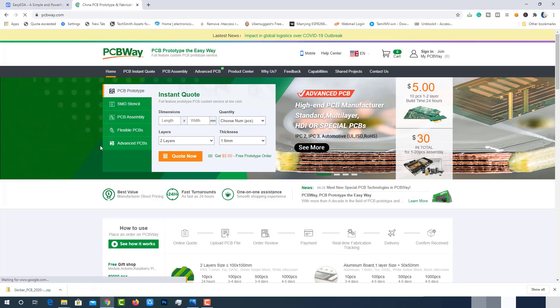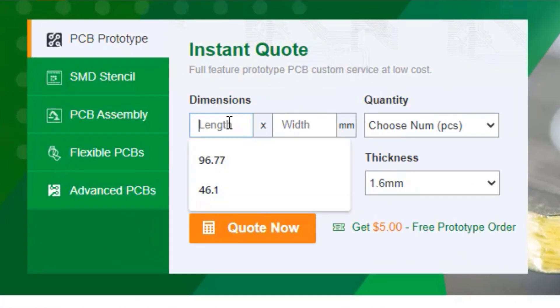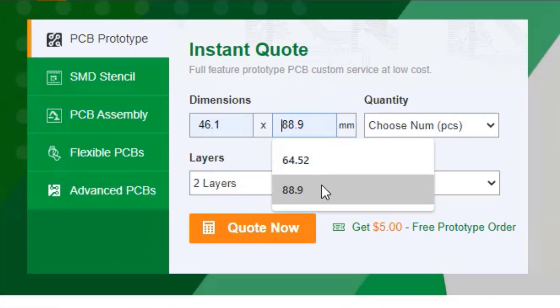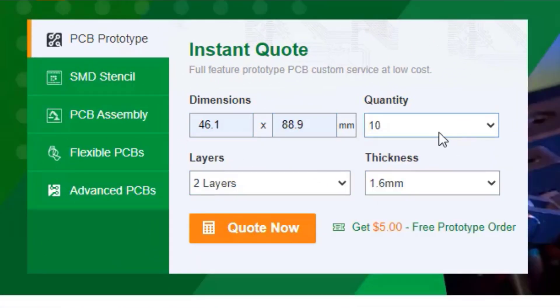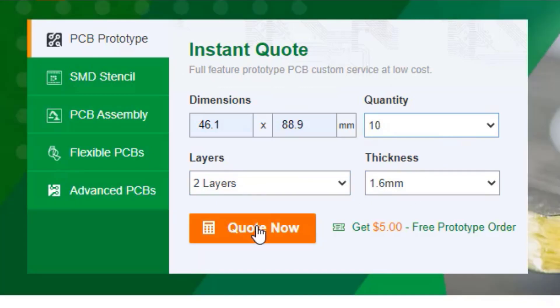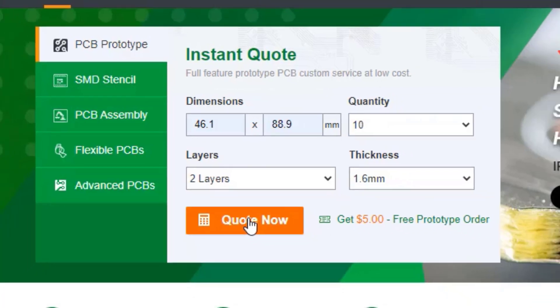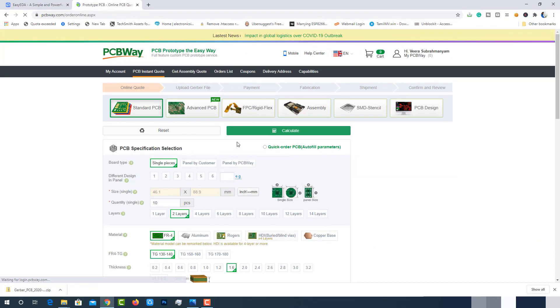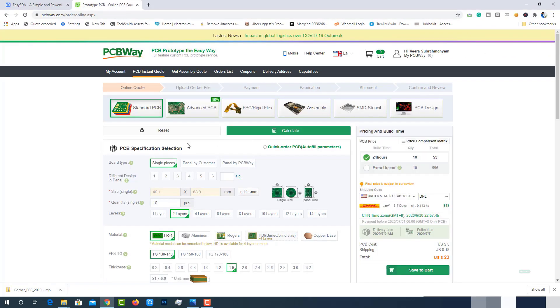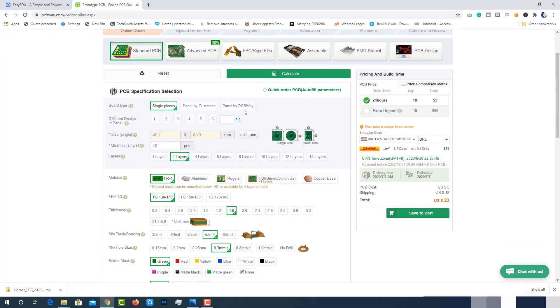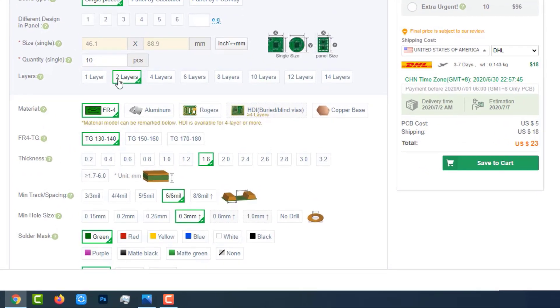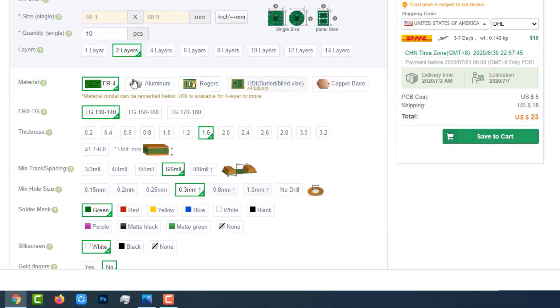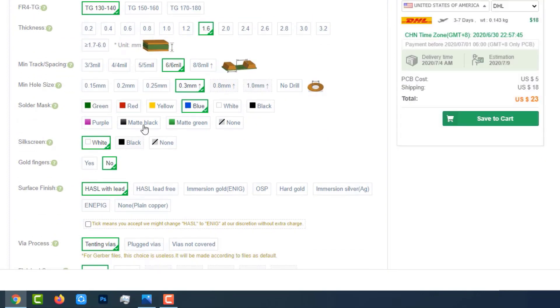Let's order the PCB on PCBWay.com. Enter Dimensions of PCB, choose quantity as 10 pieces, 2 layers and thickness of 1.6mm is ok for me. So I move to quote now. Here we have lot of options. We have to select them according to our requirement. Mostly, we don't have to change anything. We have to make sure of layers, soldering mask and silk screen.